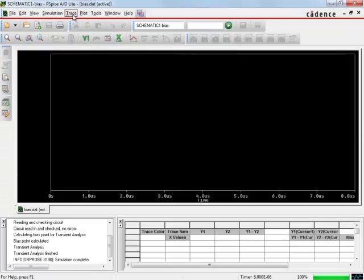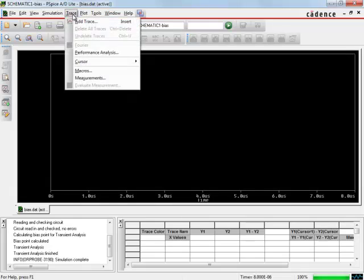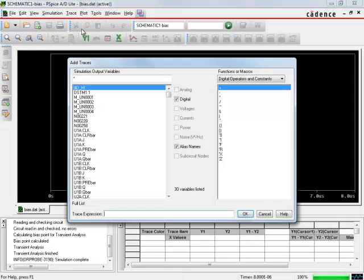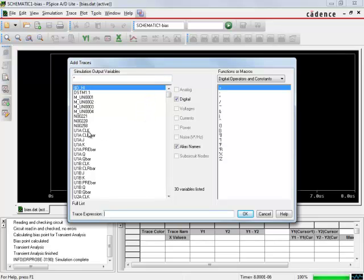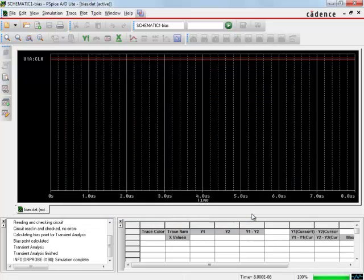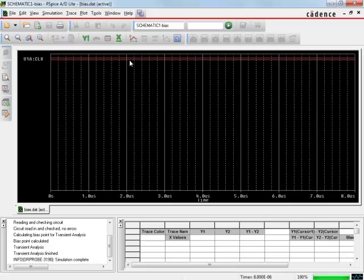I'm going to go to trace, add trace, I can see everything. Let's try to find the first clock. Now the two red bars mean it doesn't know whether it's high or low. The simulation software can't tell what's going on.